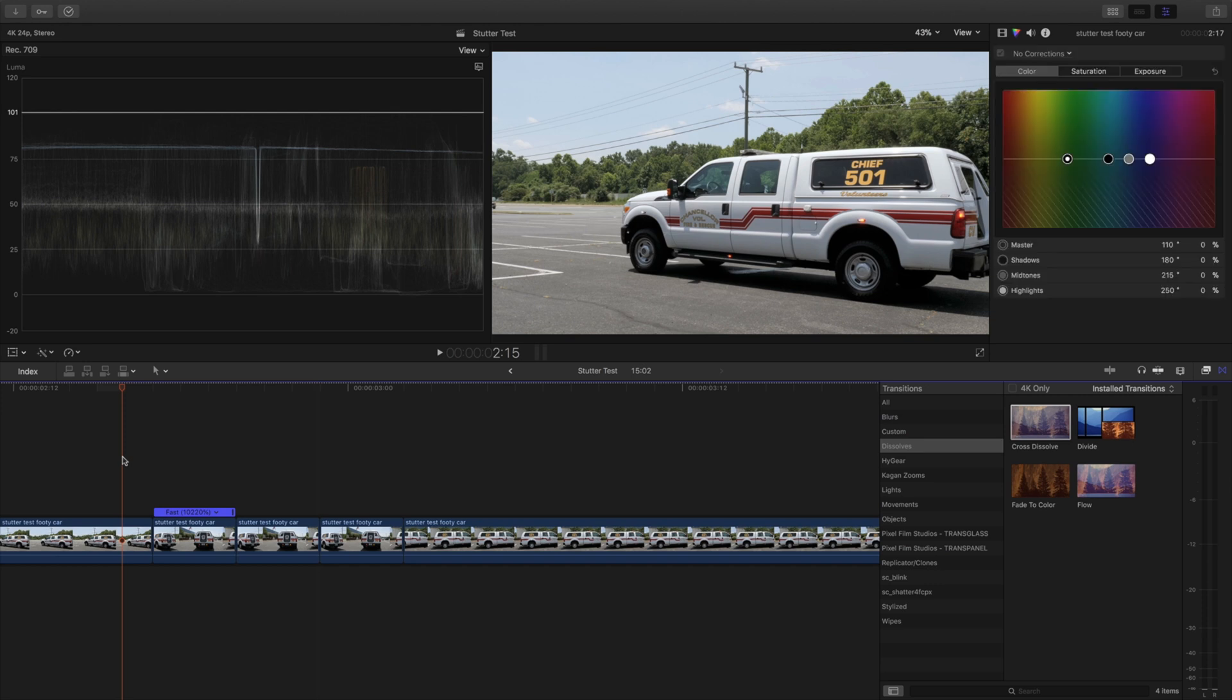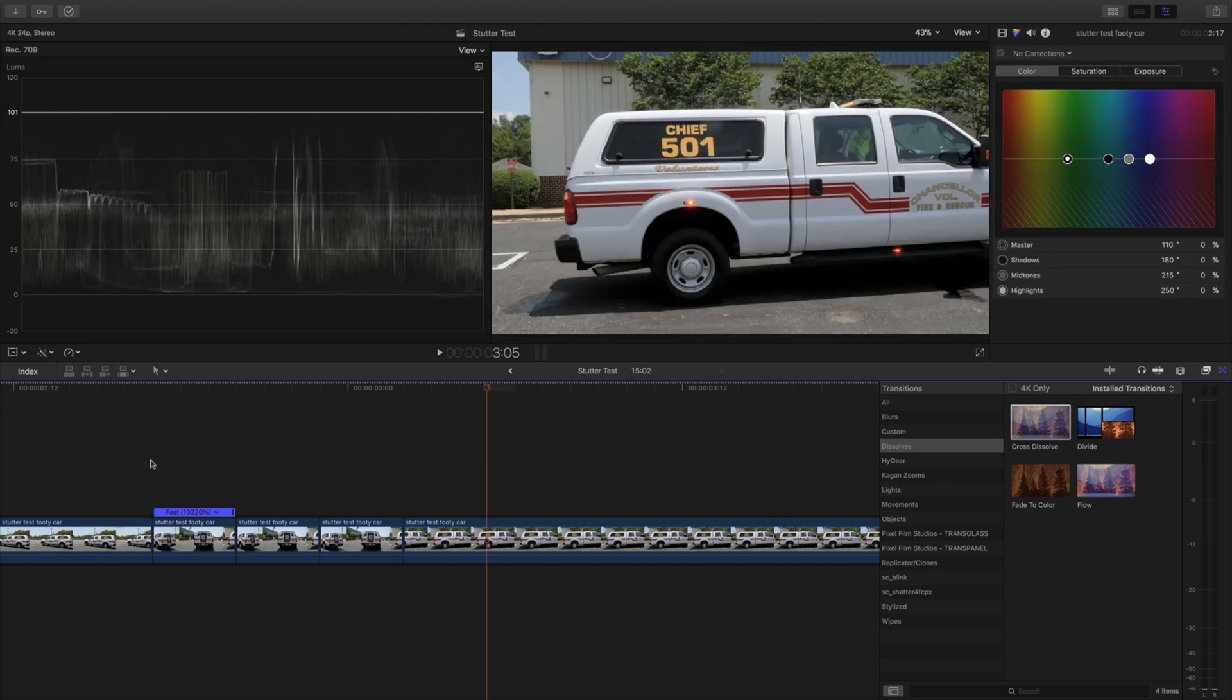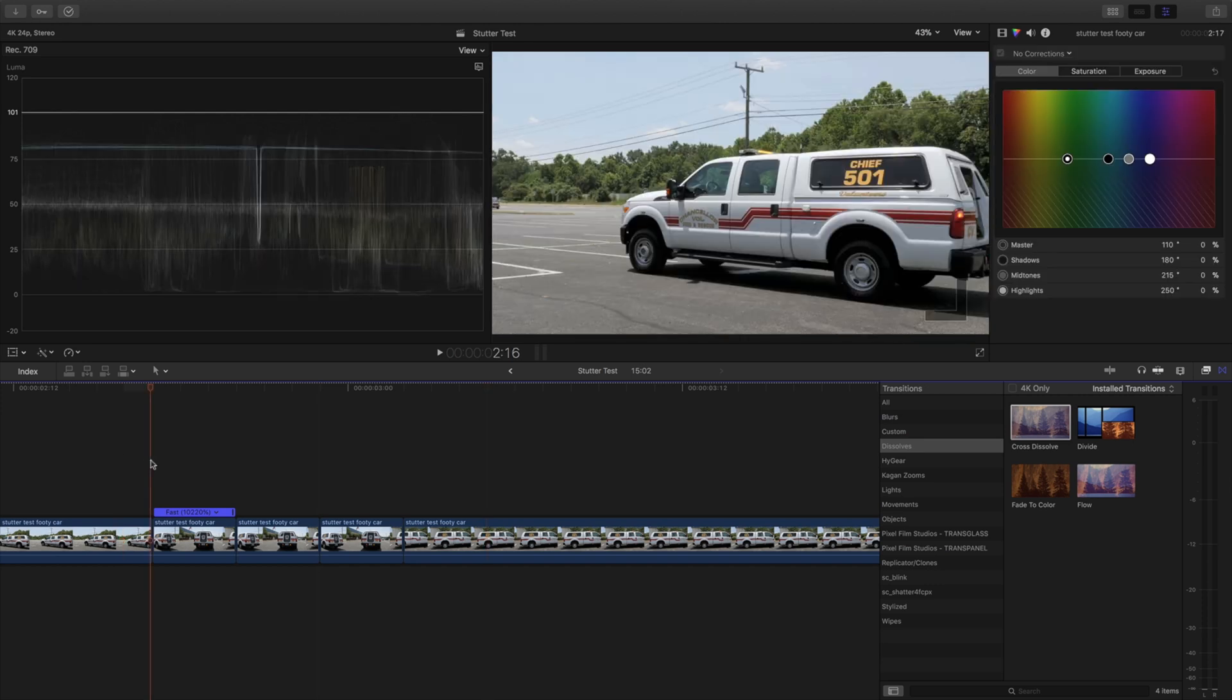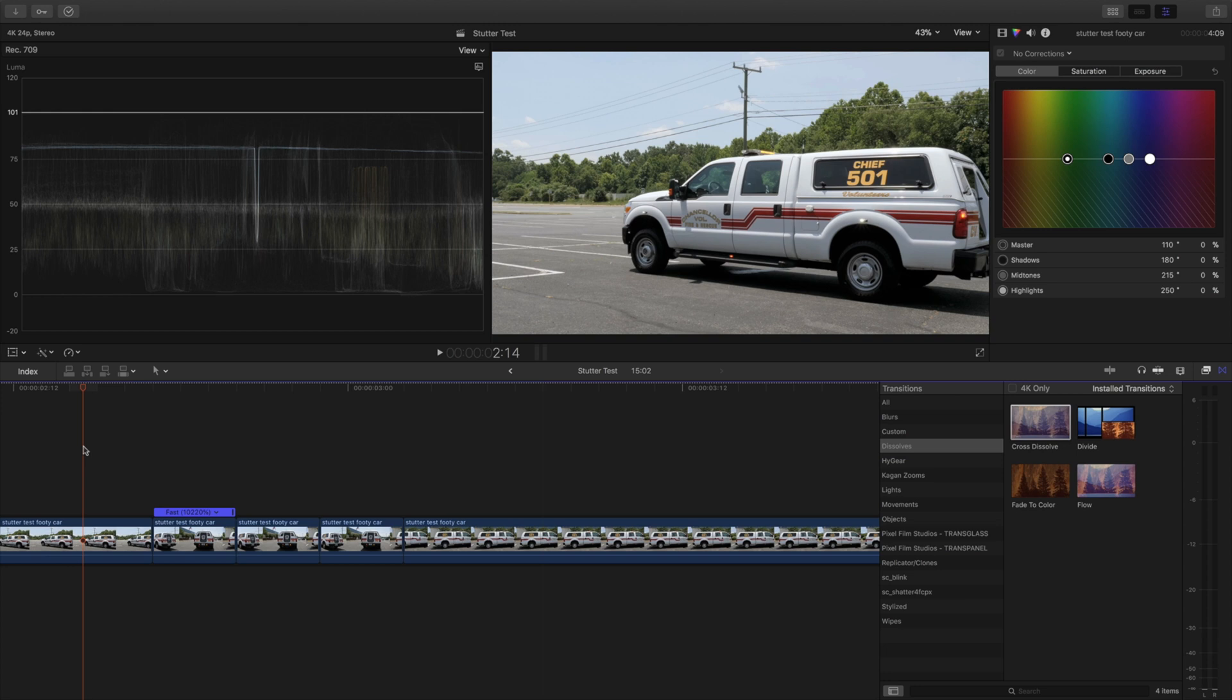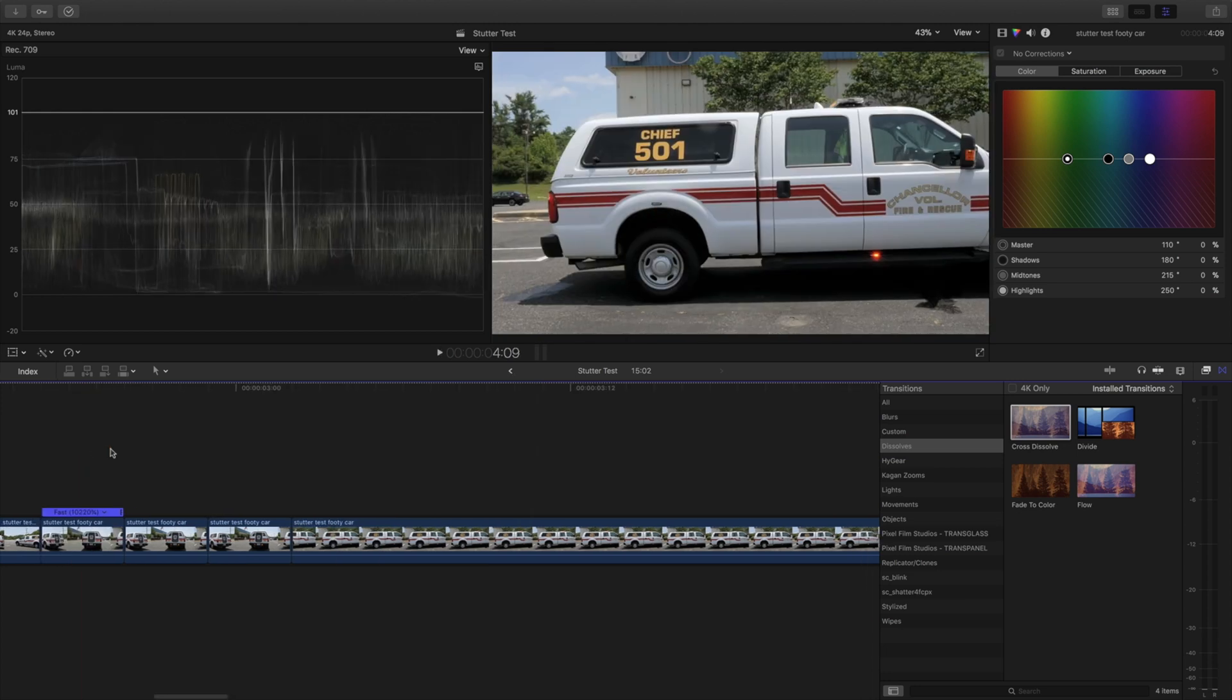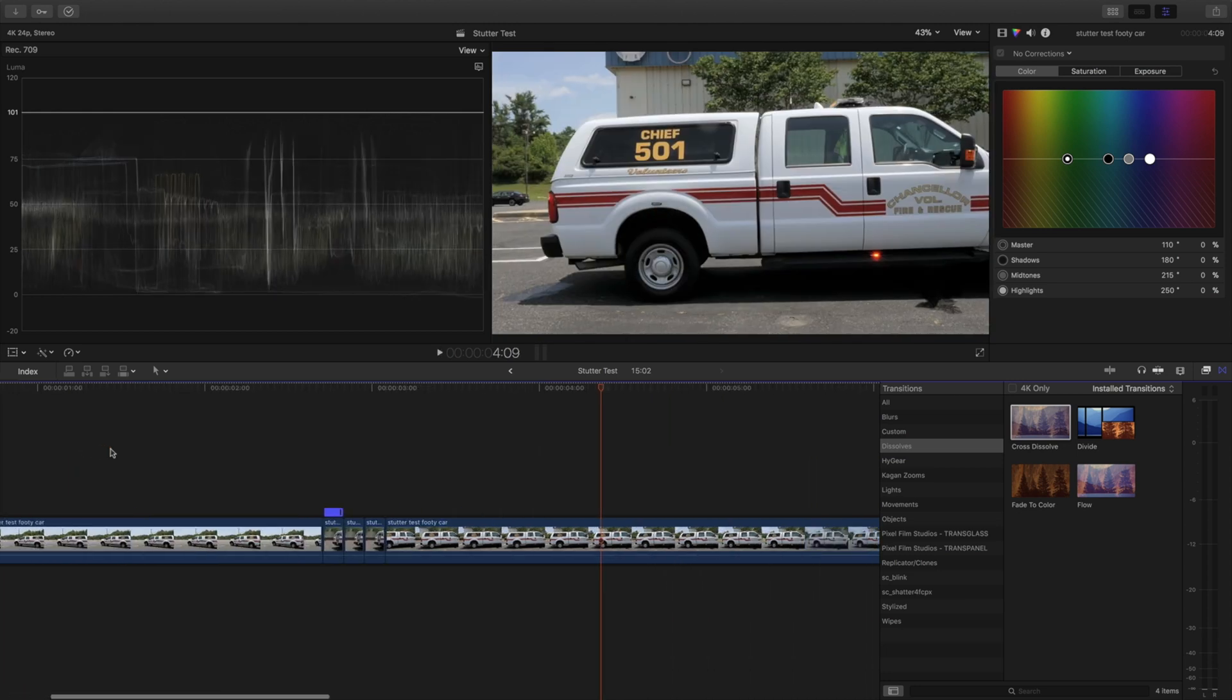And what we're going to have here, you see that little stutter effect. Pretty cool. And then we could finish it out.